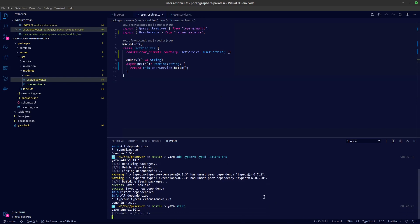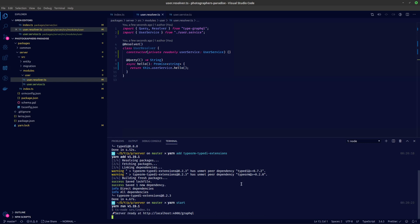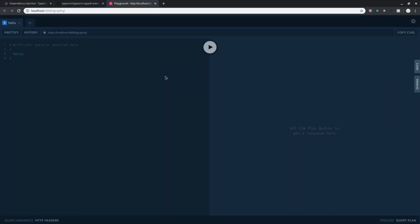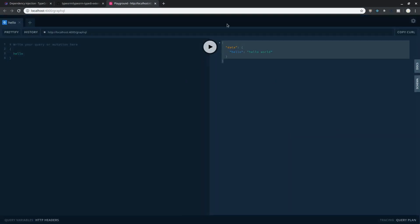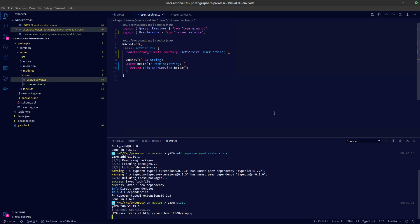Let's start our server now and see if everything is working. Looks like everything is set — let's take a look in our playground and press play. Okay, and that is it.